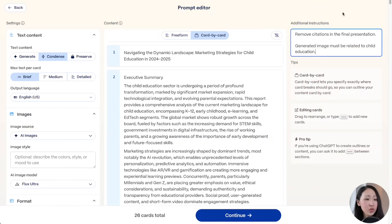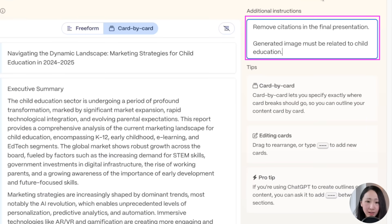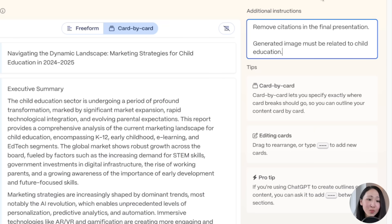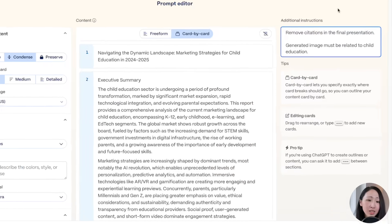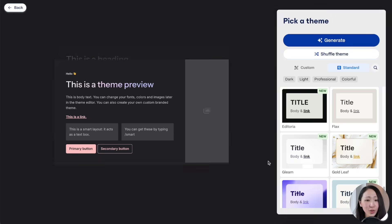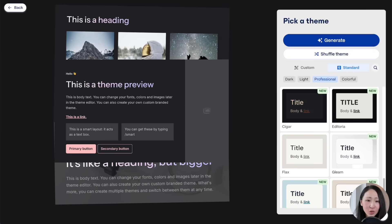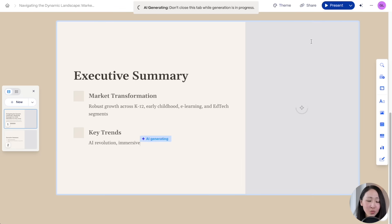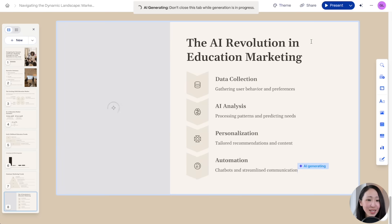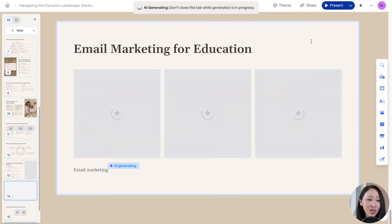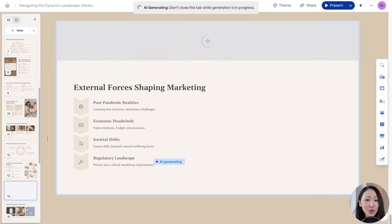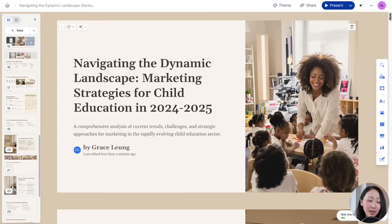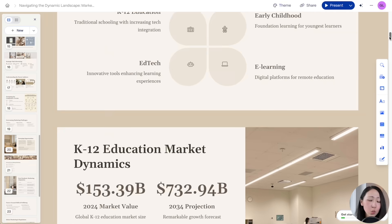Before we continue, we can add additional instructions to further tailor the deck — let's ask it to remove citations in the final presentation and ensure images are well-composed. Then click continue, pick a theme — let's pick 'Professional' — there are so many beautiful themes to choose from. Click generate and it starts the generation process, which is so satisfying to watch since this used to take hours.